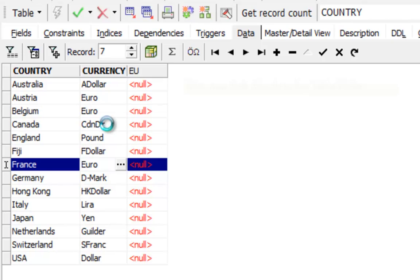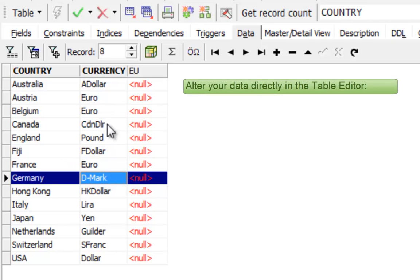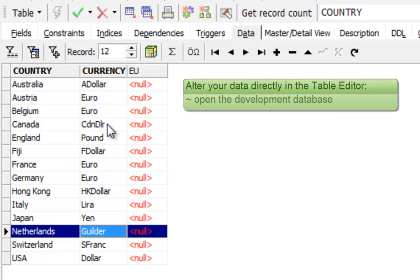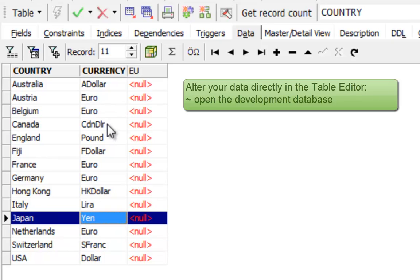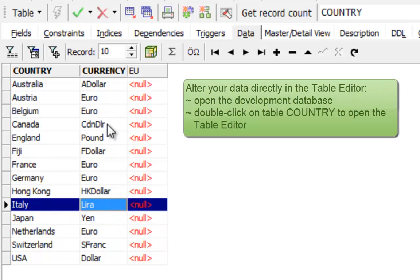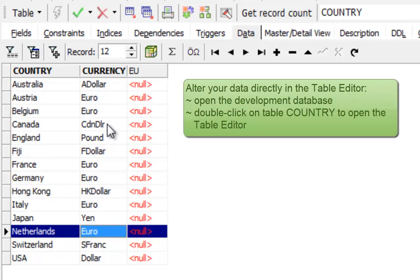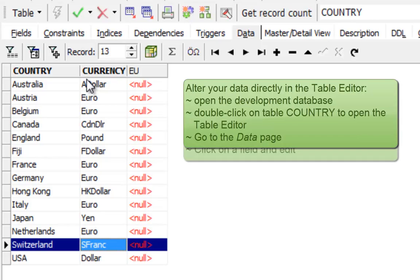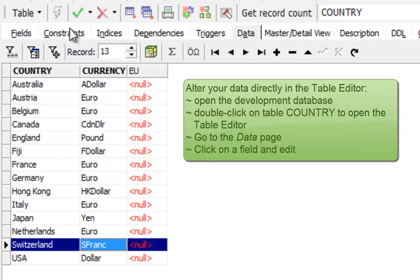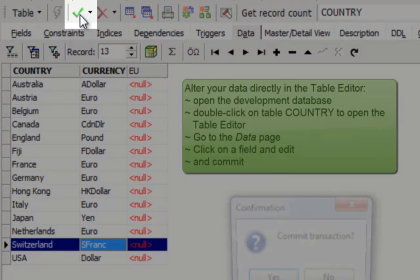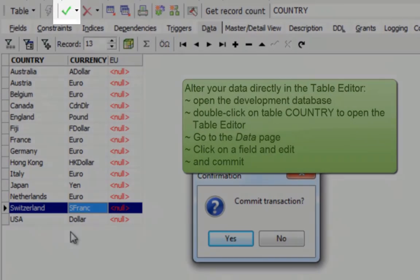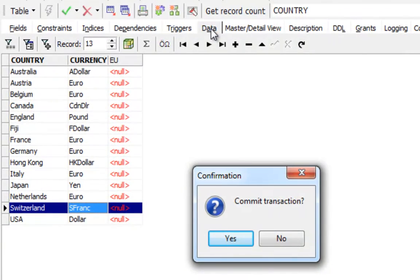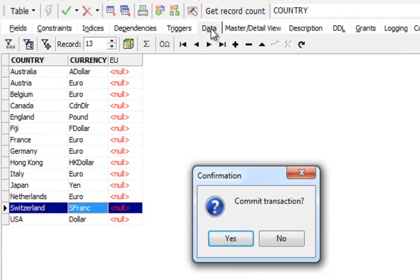You can make these changes directly in the table editor. Simply open the table editor by double clicking on the table name country in the database explorer. Go to the data page and, similar to Excel and such programs, simply click on a field and alter it. Don't forget to commit the transactions at the end so that the alterations you have made are really written to the database.